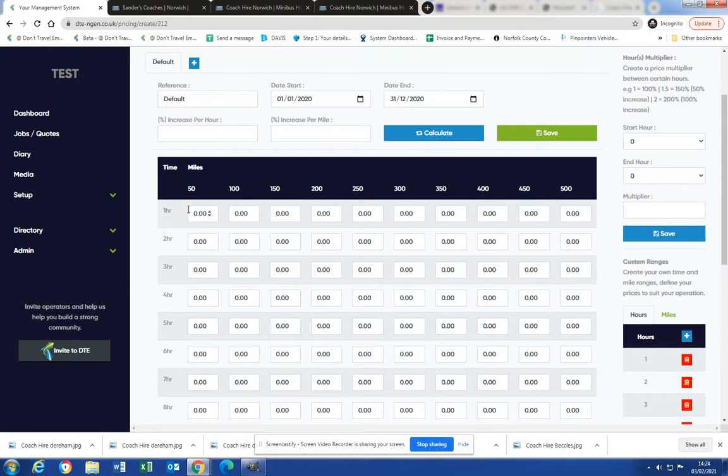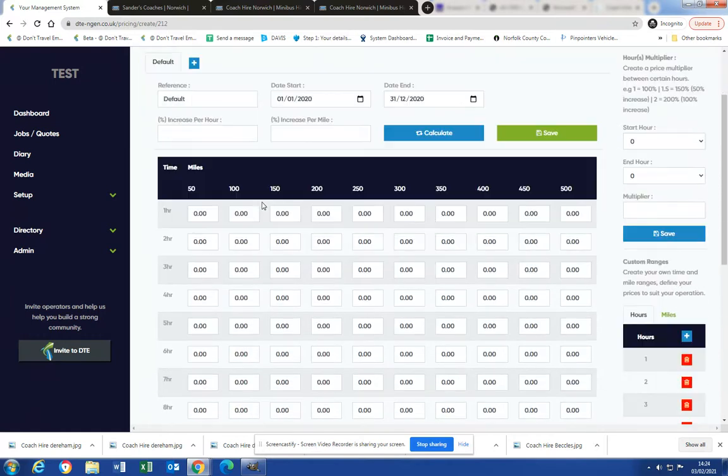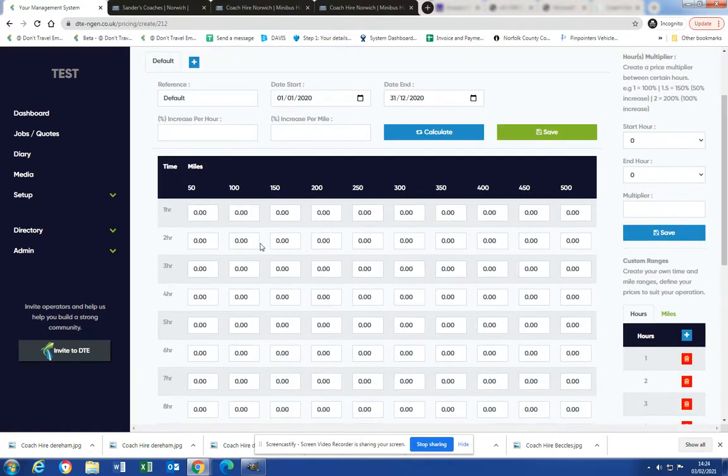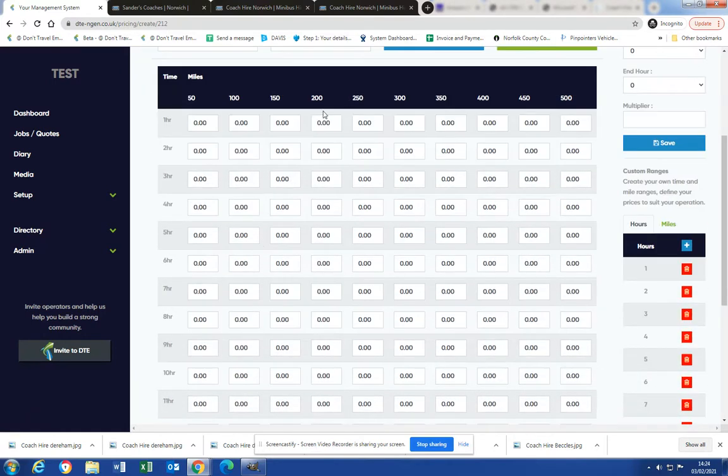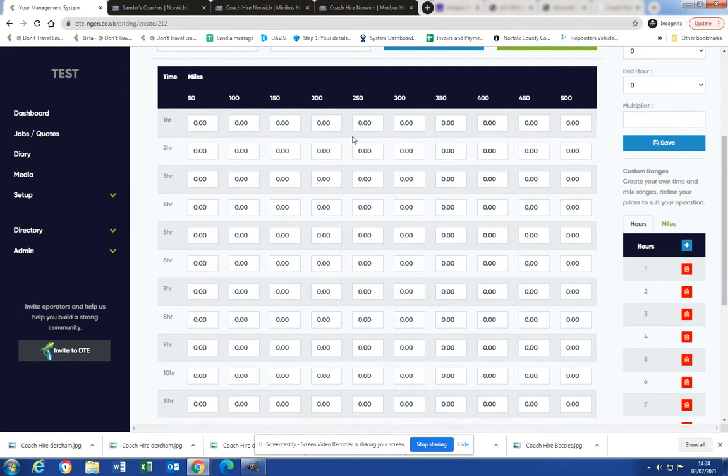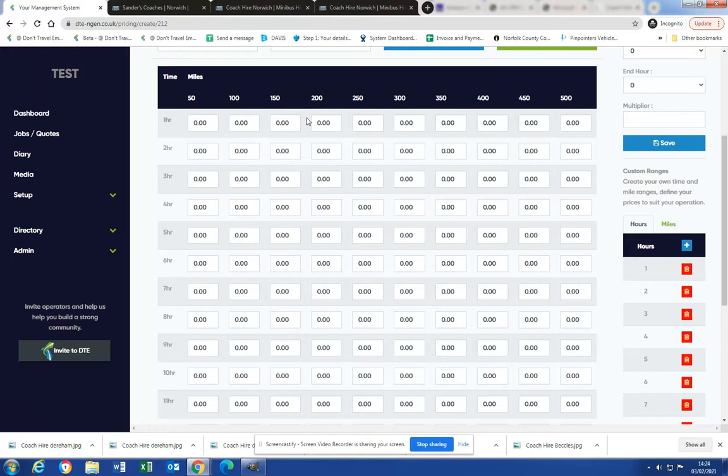What you would need to do is work out the cost for how much you would charge for a 16-seat standard coach to be out for, let's say for example, 200 miles and nine hours, and then fill that box in. We do have some templates that you can work with because all the system does is when a job is added it calculates depot to pickup point to pickup point to location, how long it's at the location for.